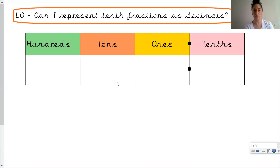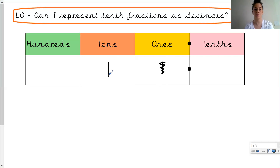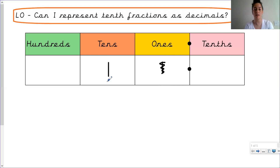So ten ones gives us one ten. In the same way, if we had one ten and wanted to get to one hundred — to go into the hundreds column — we would need to have ten tens to get one hundred. So starting with one, one times ten gives us ten; and one ten times ten gives us one hundred.